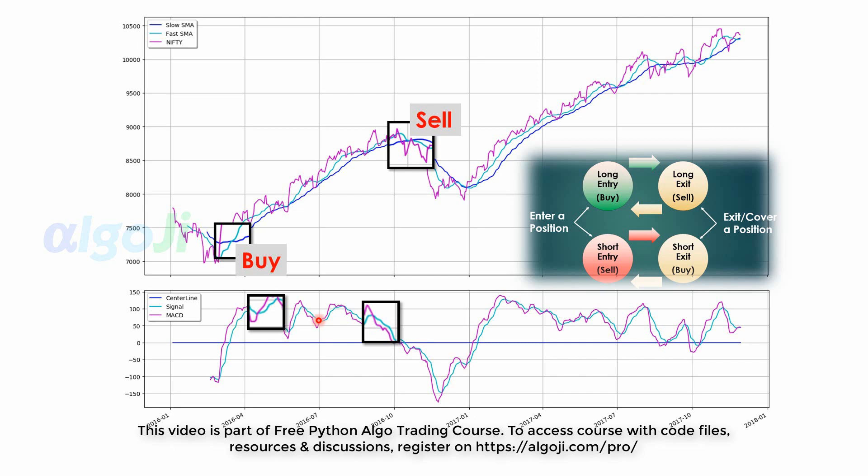Further, we have the signal line which is another EMA of the MACD. We will use it to trigger a buy when MACD crosses above its signal line and trigger a sell when MACD crosses below the signal line.